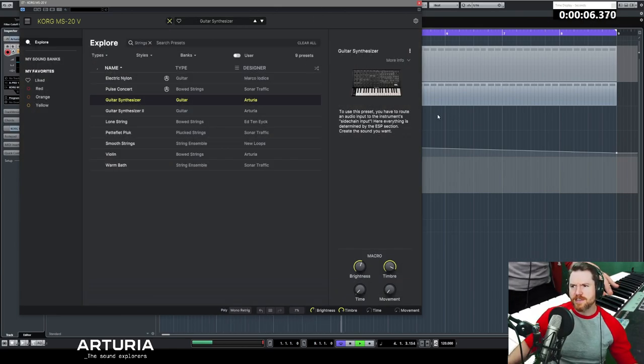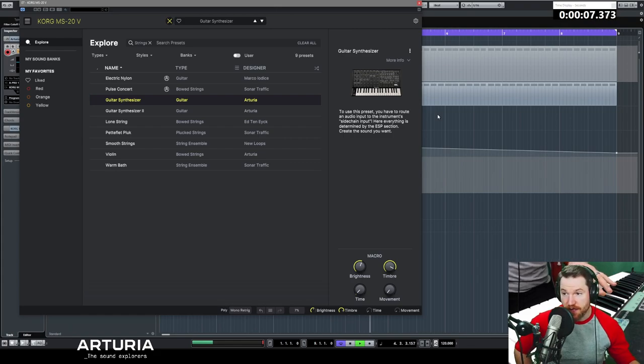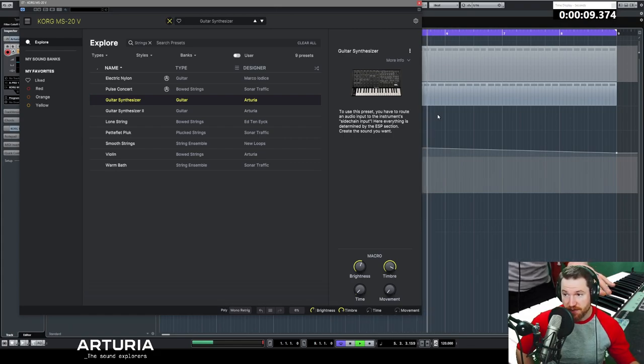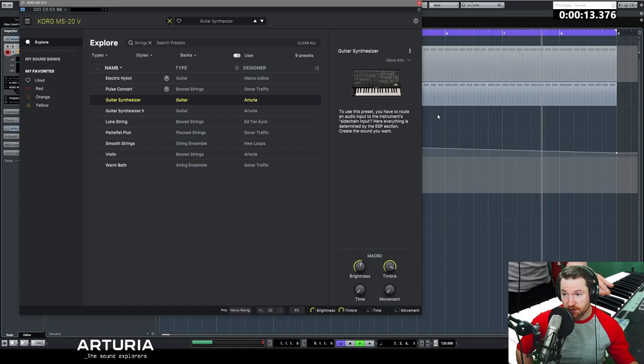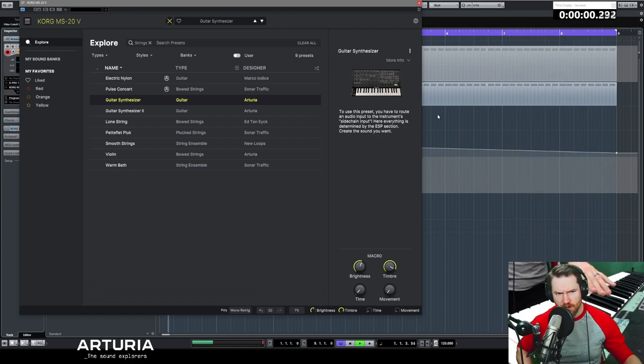Alright, to use this preset you have to route an audio input to the instrument's sidechain input. Here, everything is determined by the ESP section. Create the sound you want. Okay, that sounds super badass.